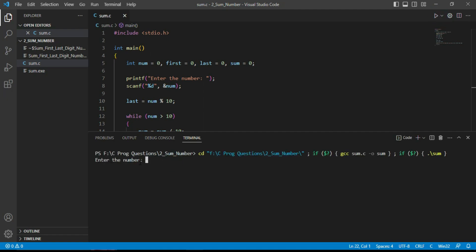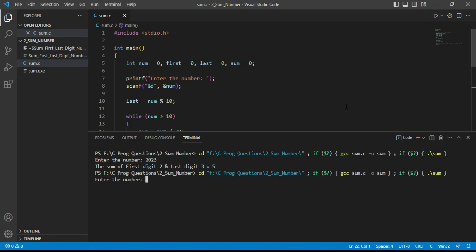The program asks to enter a number. We test with 2023 and it outputs: sum of first digit 2 and last digit 3 is 5. We test with another random number where the first digit is 5 and last digit is 7, giving sum 12 — wait, it shows first digit 5 and last digit 5, so the sum is confirmed.